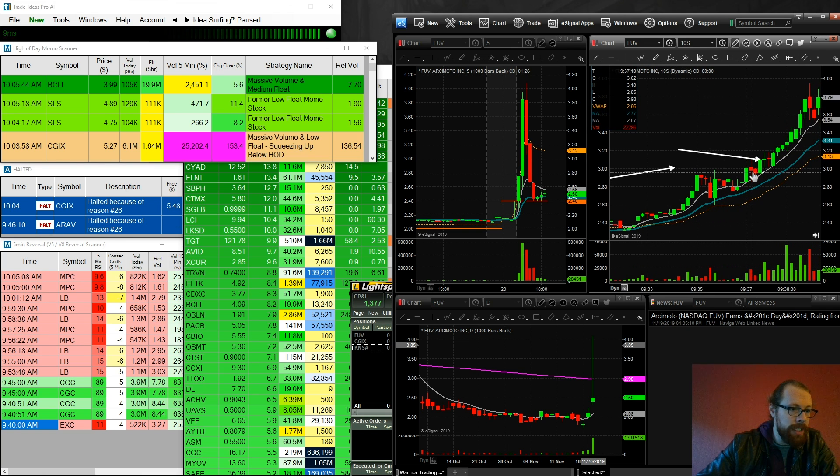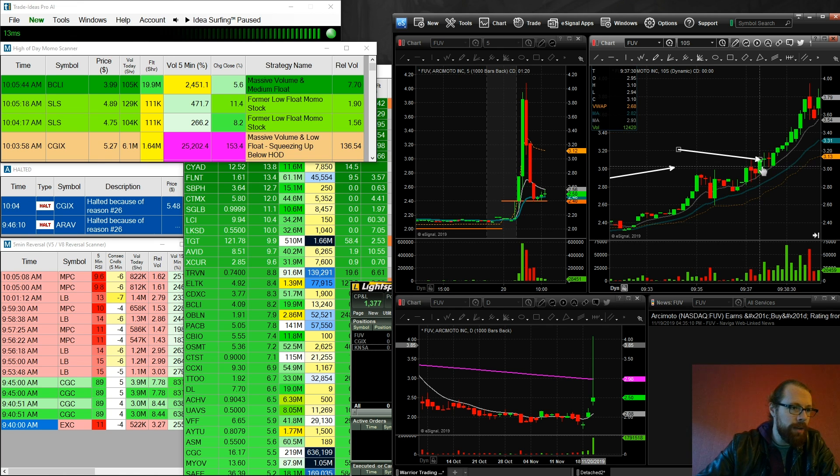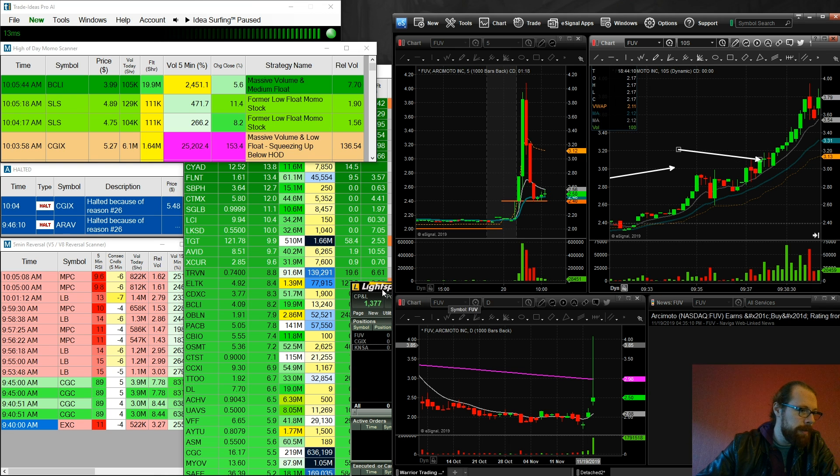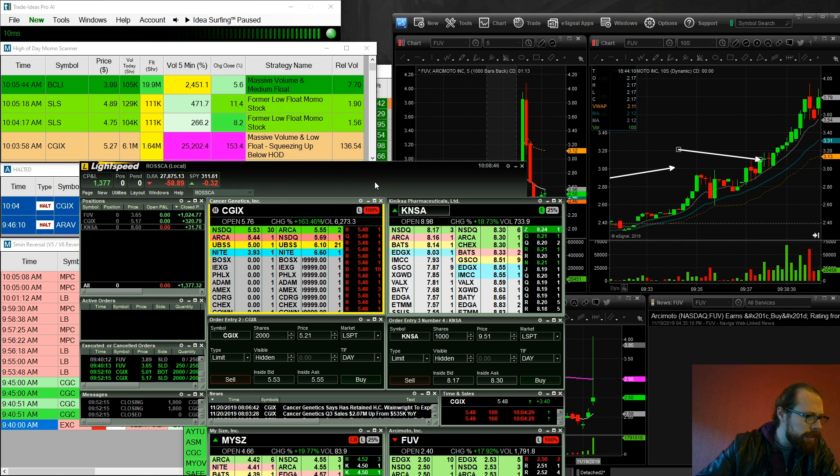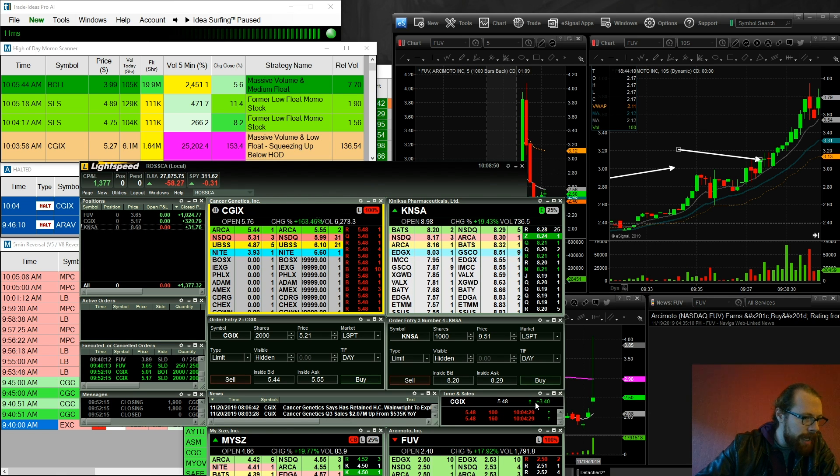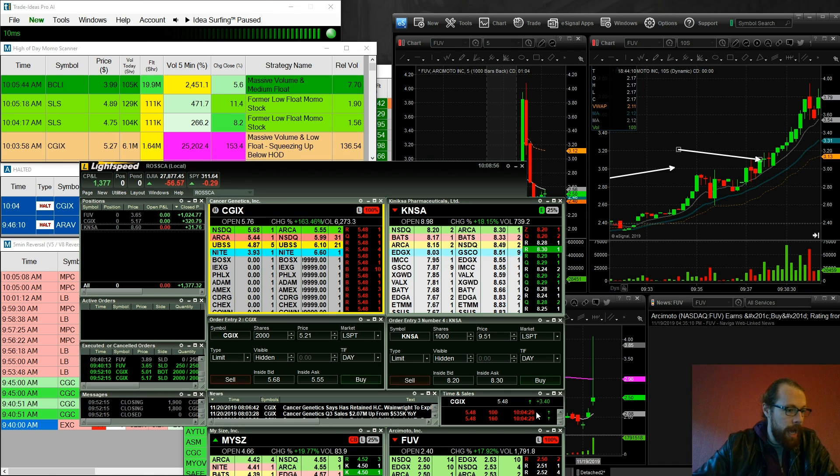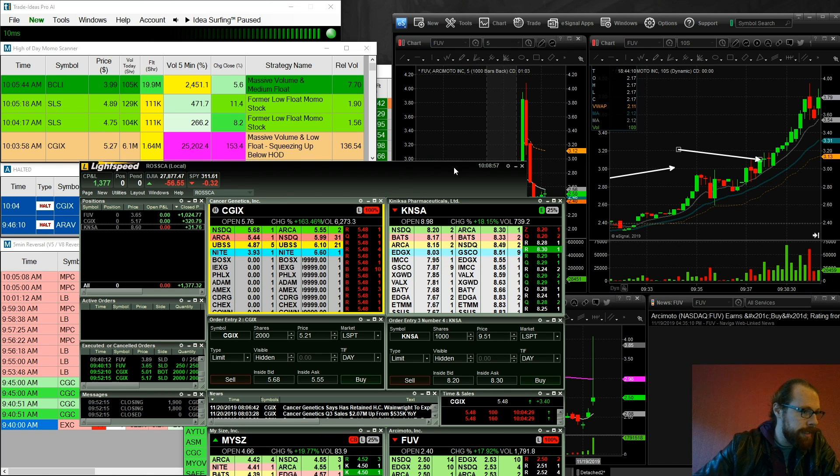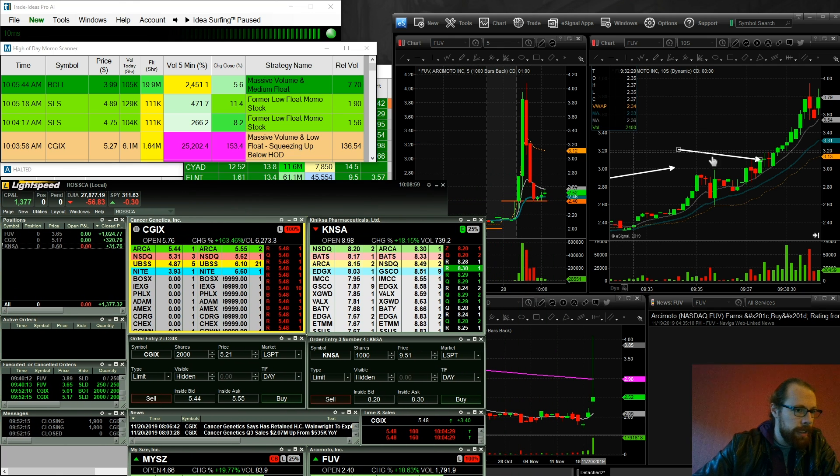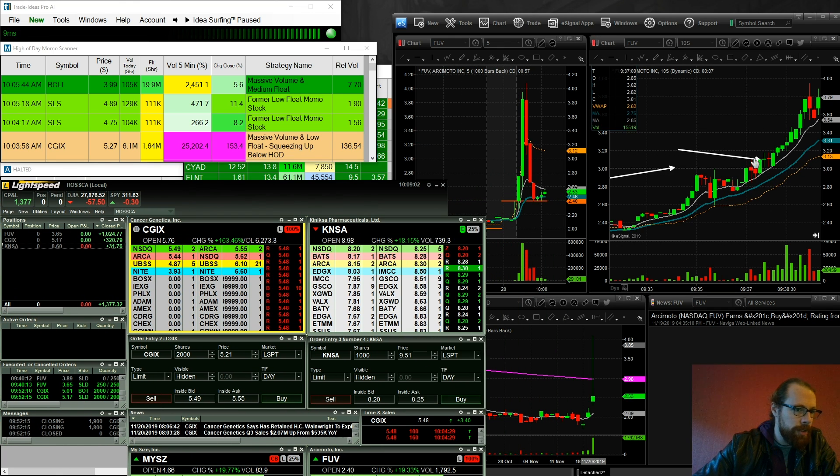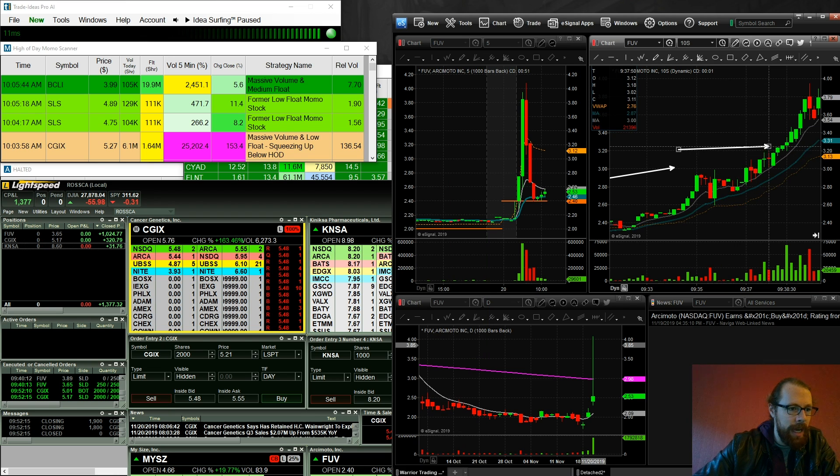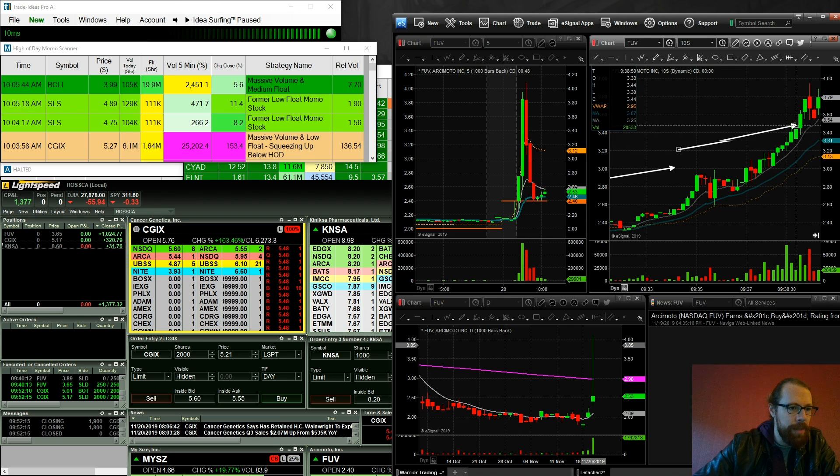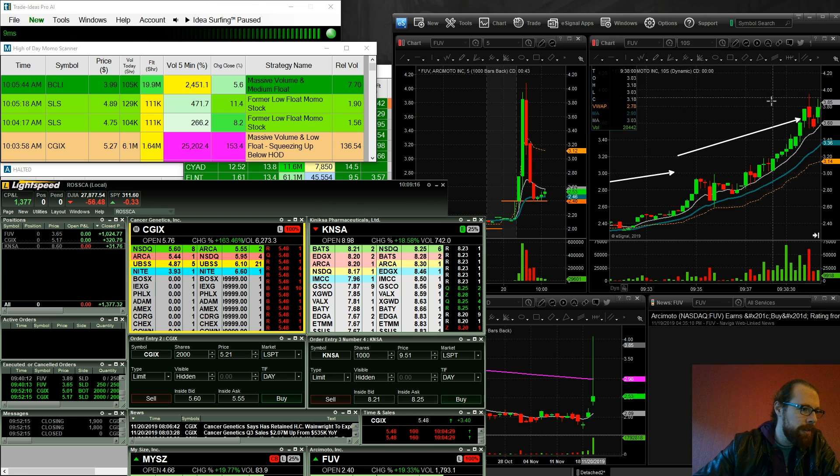It hits 3.10 right here. It pulls back. And boom, I'm in right there. So I jumped in right there. It rips up to 3.10, 3.18. And let me just keep an eye. I want to watch this CGIX. So on FUV, I got in at 3.10, out at 3.15. I got back in at around 3.20, out at 3.28. I got back in at 3.47, back out at 3.50. And I just kept getting in and out, in and out.